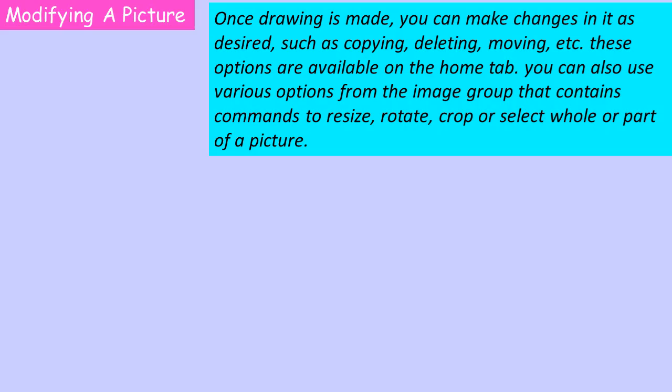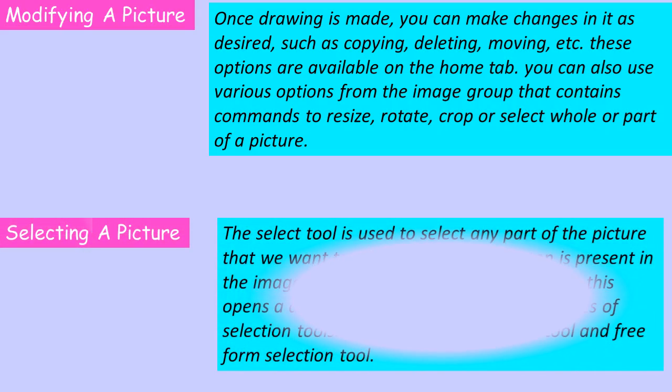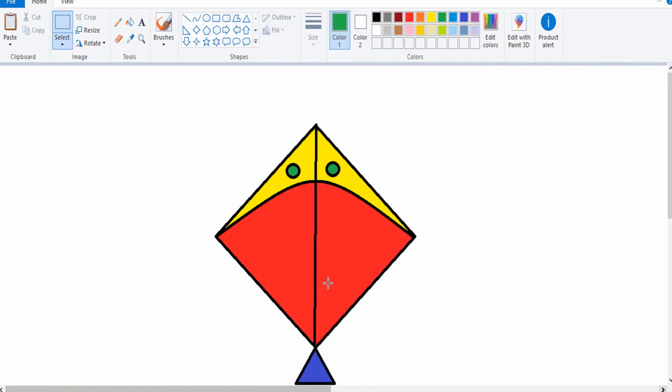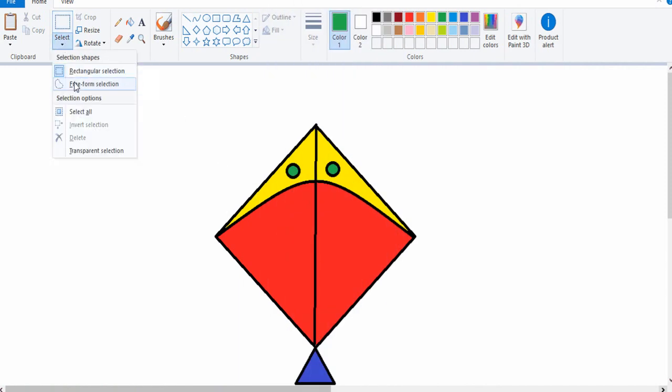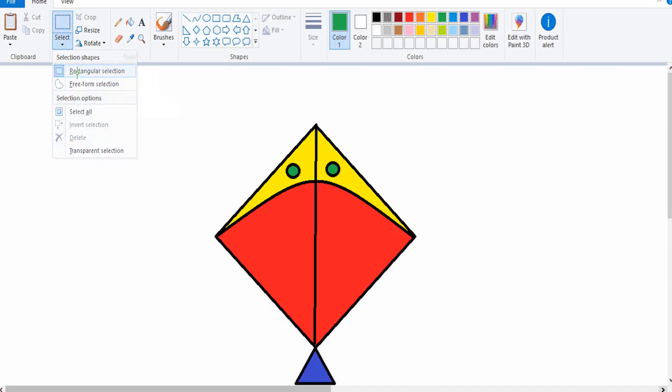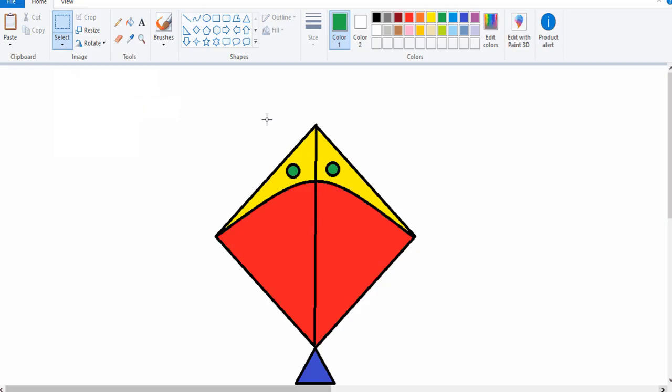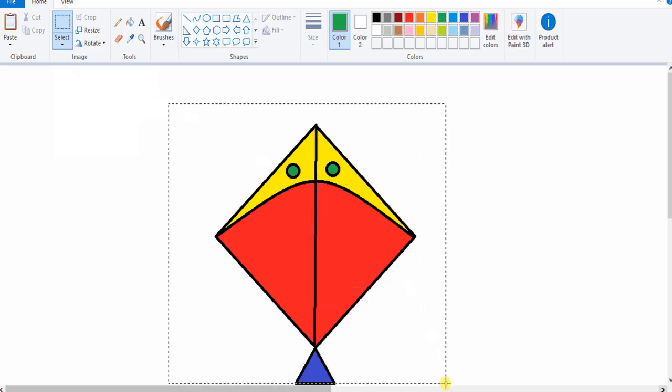Rectangular selection tool selects the object in a rectangular form. Draw the kite. Click on the rectangular selection tool to select the object. Place the mouse pointer just outside the area to be selected. Click and hold down the left mouse button and then drag around the outer boundary of the object.